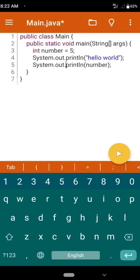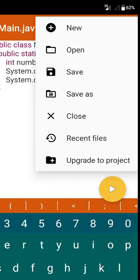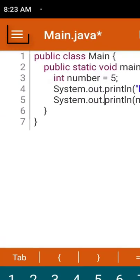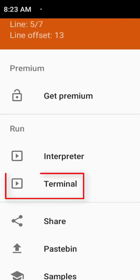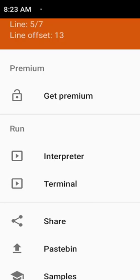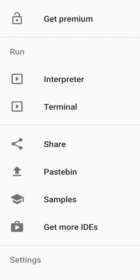There is another option on the top of the screen. Click here and you can see New — you can create a new file, open a new folder, save, and also have a Save As option. There is also Recent Files and Update to Project, so you can upgrade files to a project. Whatever you can do with NetBeans, you can do almost the same things in this app. There is also a terminal, a Pastebin option to share your code, and some sample code you can check.